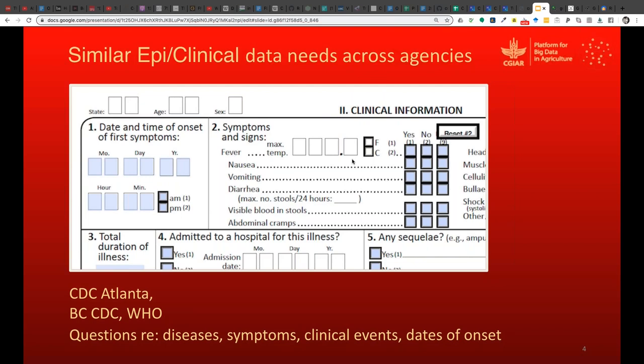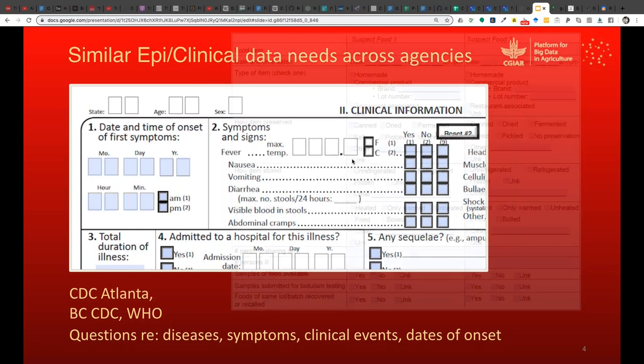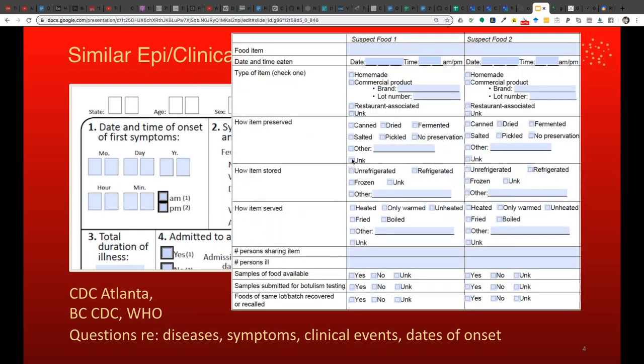This is exemplified by interview forms that epidemiologists use at the CDC in Atlanta — asking when did symptoms onset, where did they happen, did you go to hospital, what was eaten, whether it was canned, salted, pickled, how it was heated or cooked, and what kind of food product. This level of detail is what epidemiologists are interested in, and it turns out food nutritionists and people in food processing industry are interested in the same vocabulary.